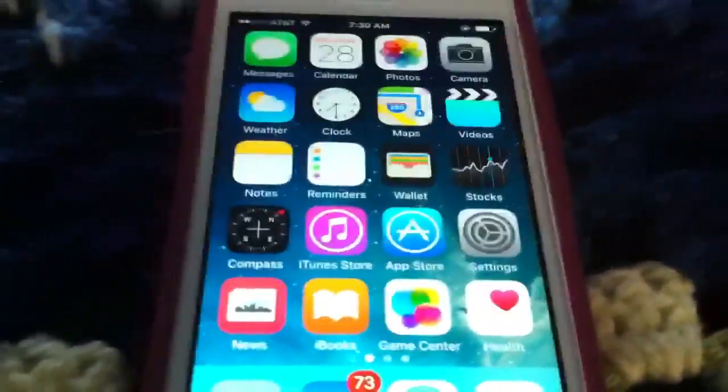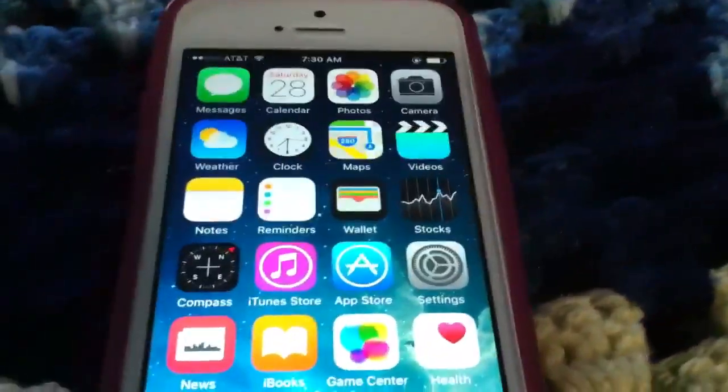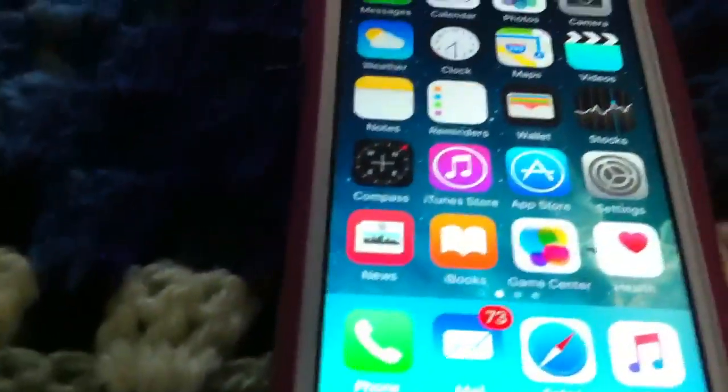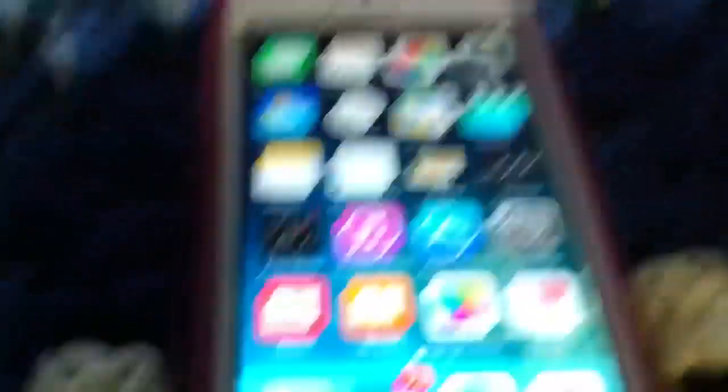an iPhone, an Android, etc. I'm pretty sure iPods don't work for this.